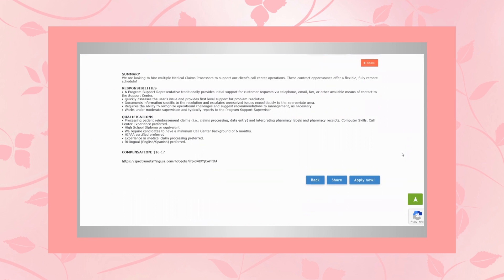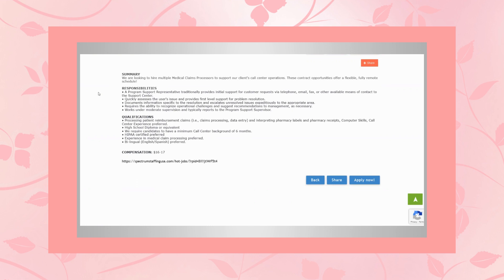So right now they're looking to hire multiple medical claims processors to support their clients' call center operations. These contract opportunities offer a flexible, fully remote schedule.